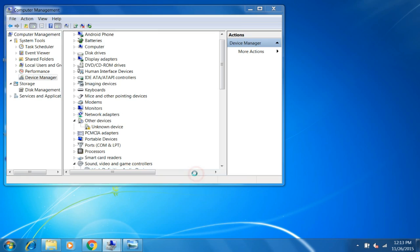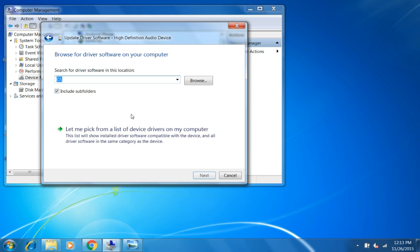Then select the second one: Browse My Computer for Driver Software. Select that path which you selected first, where you unzipped the file.